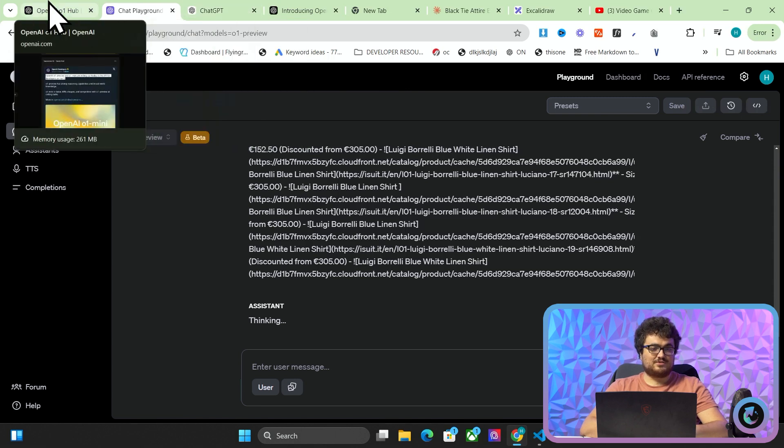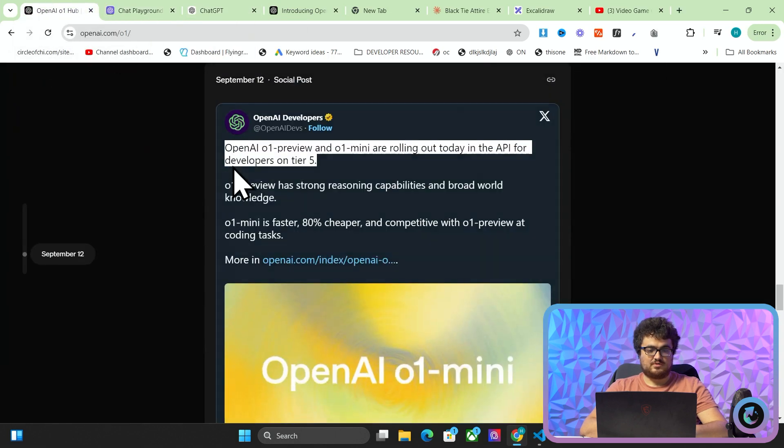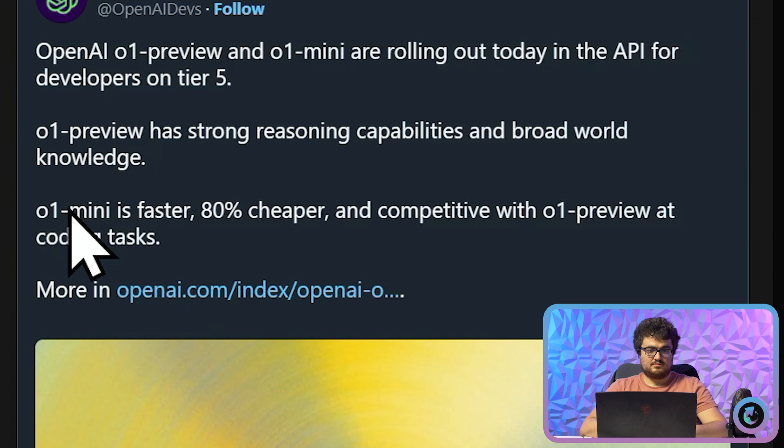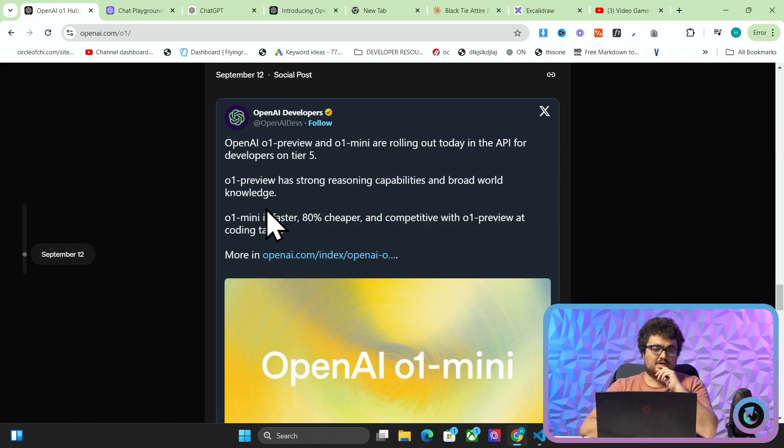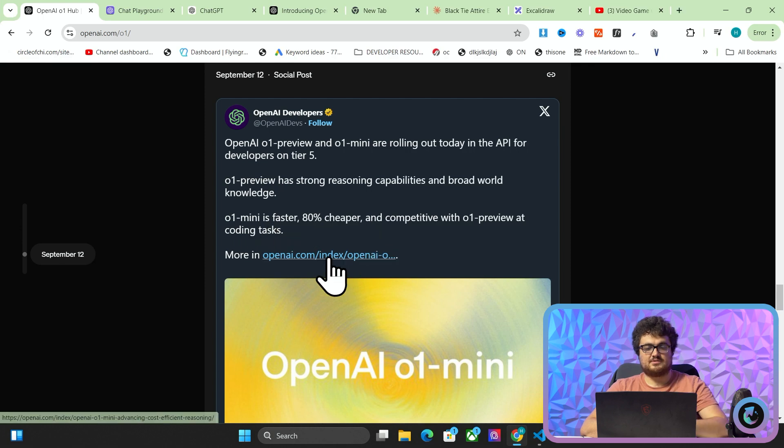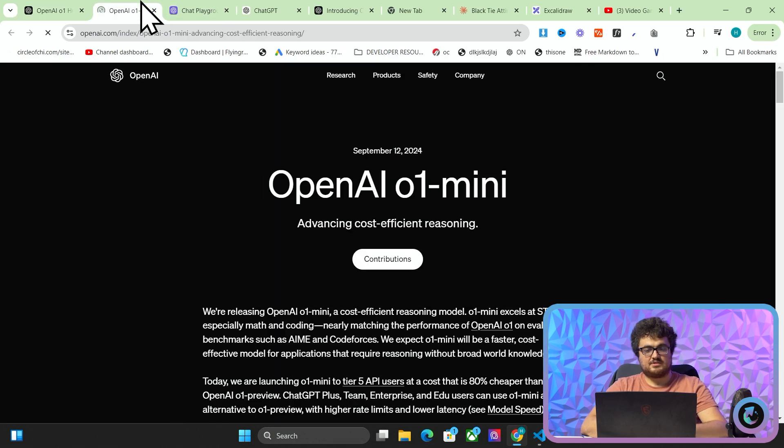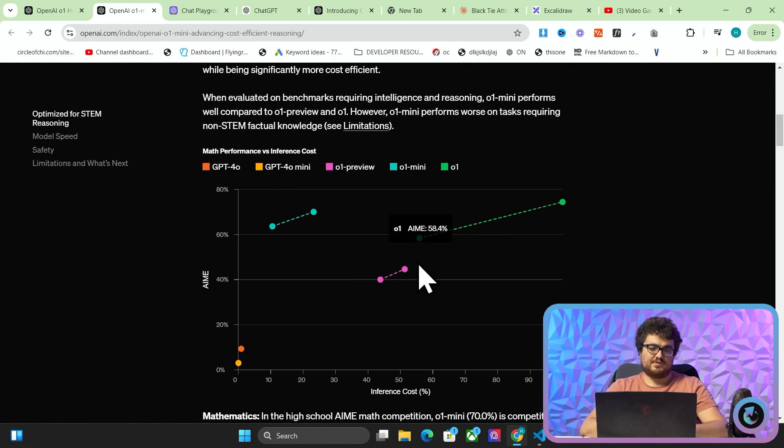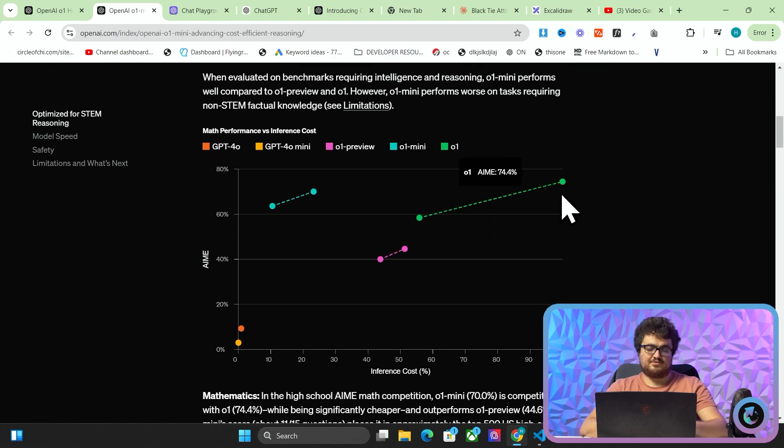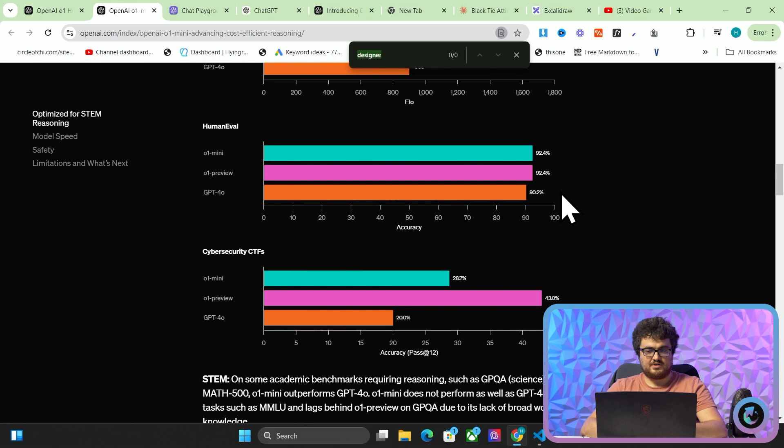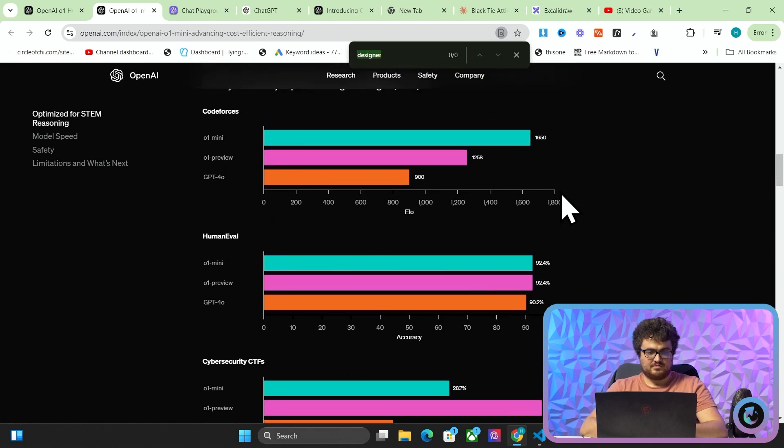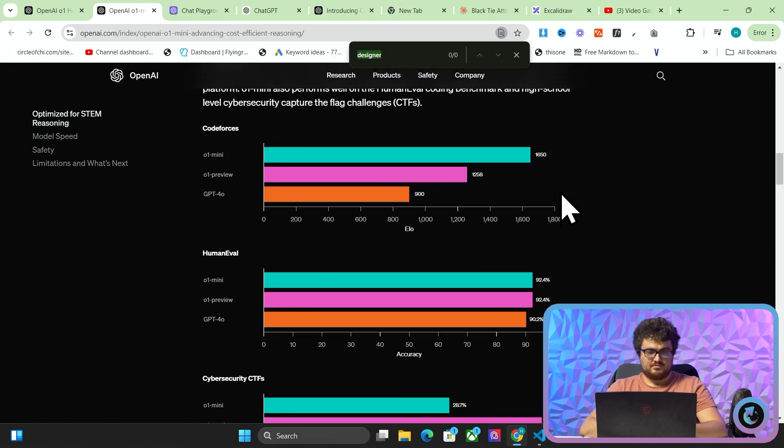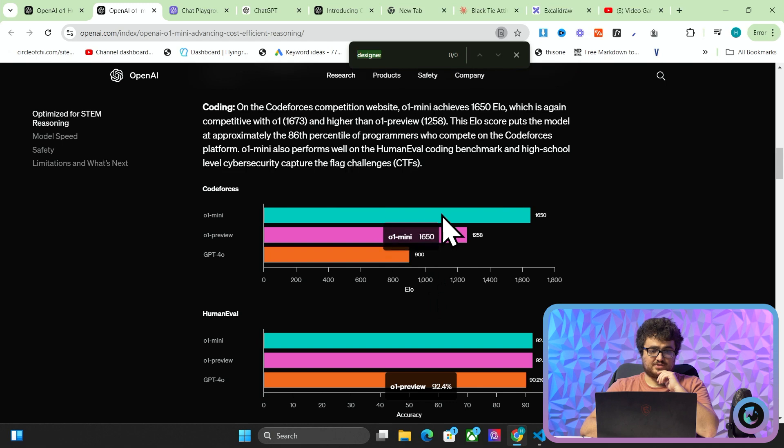It seems that even though it does say that it should be available. Oh hang on here. Oh okay. O1 preview has strong reasoning capabilities and broad world knowledge. O1 mini is faster, 8 cents cheaper and competitive. I do want to have a quick look at the pricing because obviously I can kind of give my thoughts on pricing if I can find price. Holy crap.